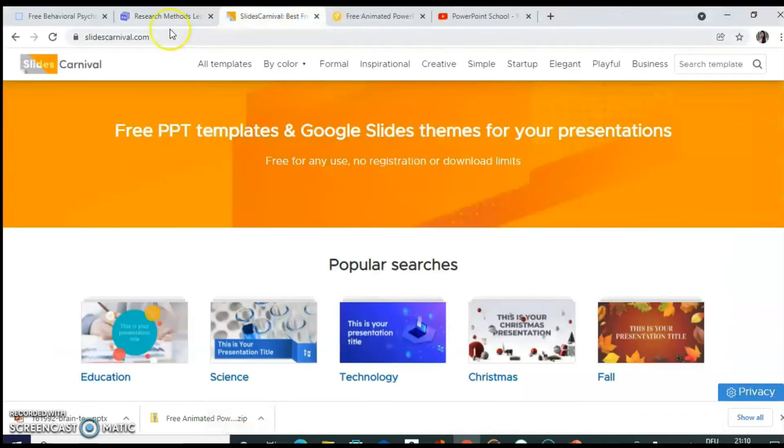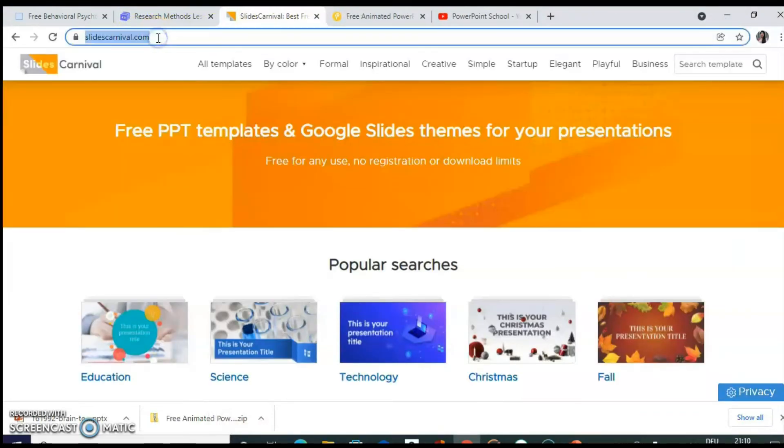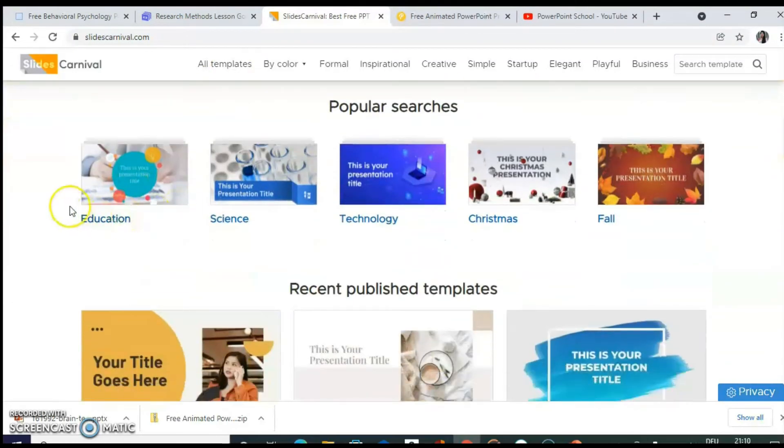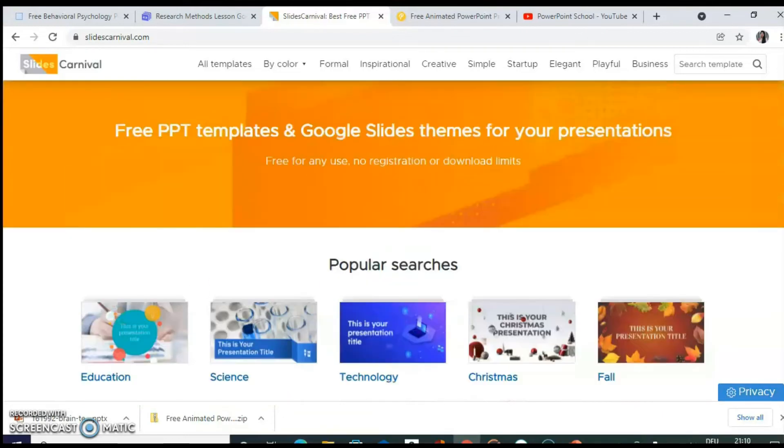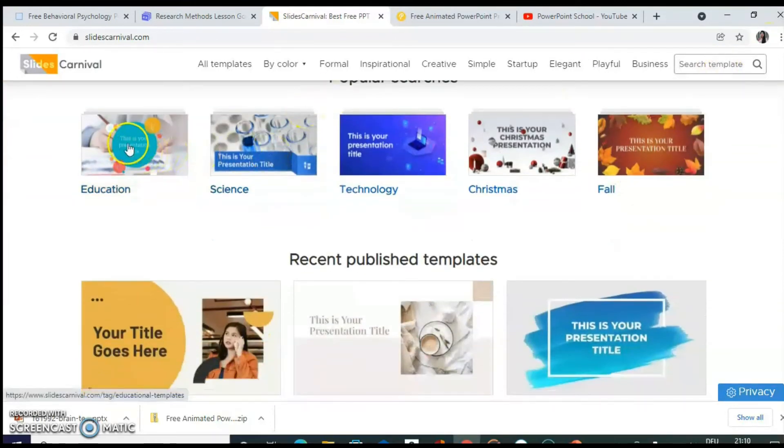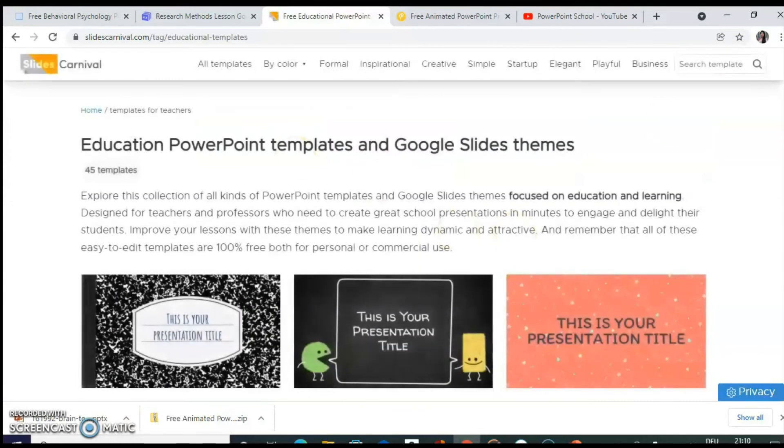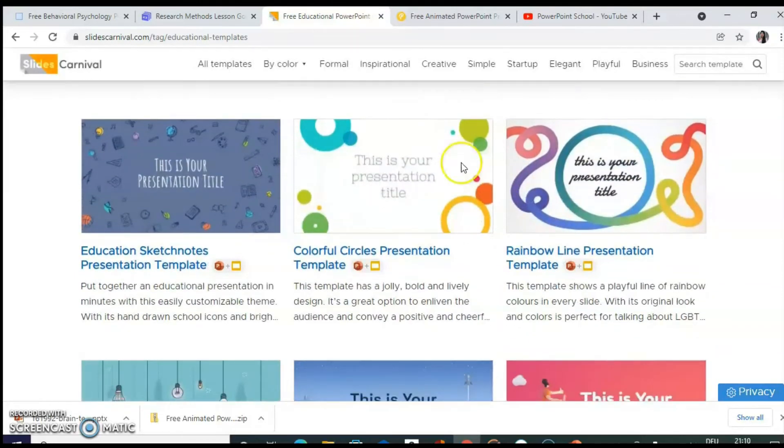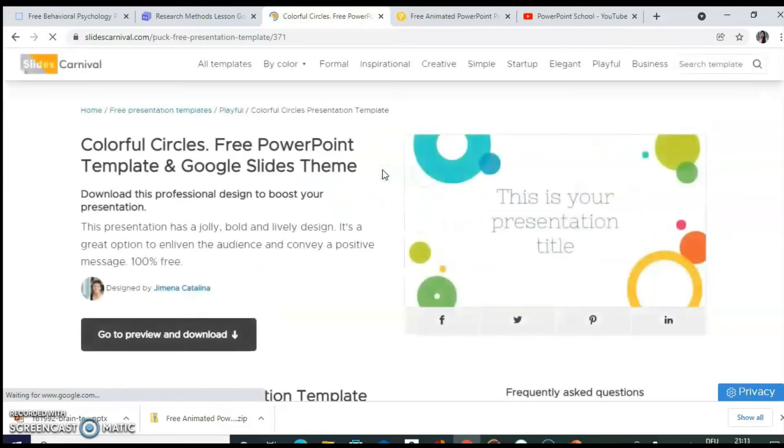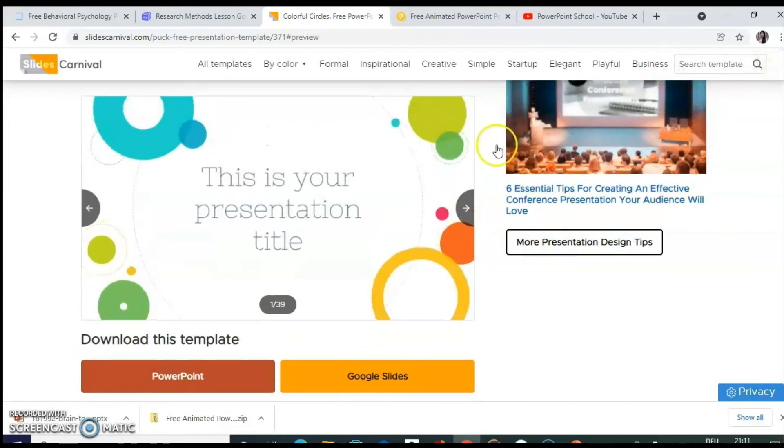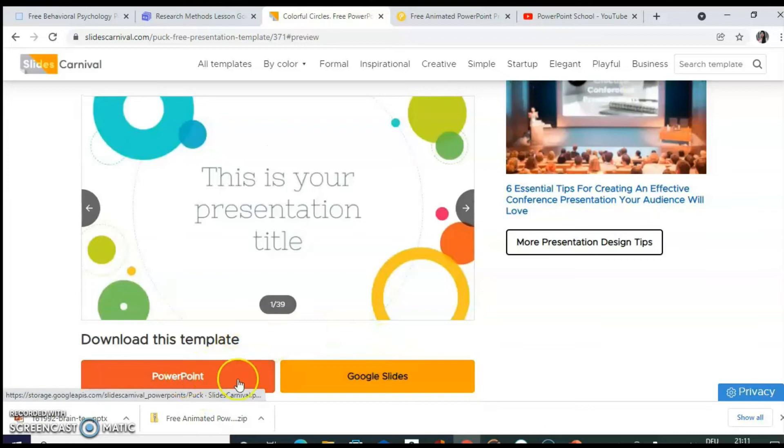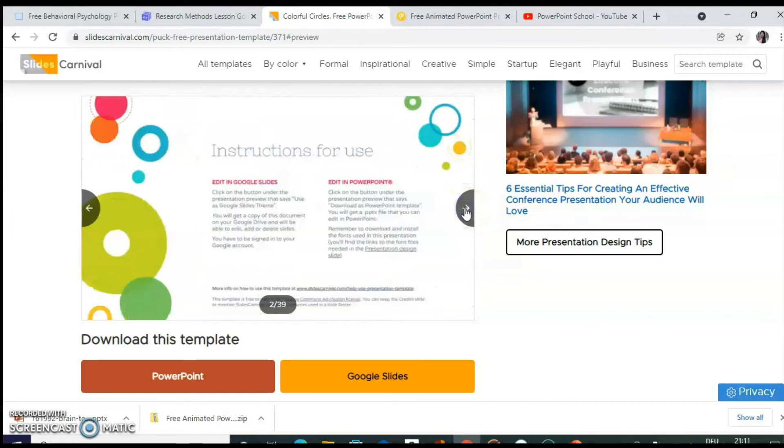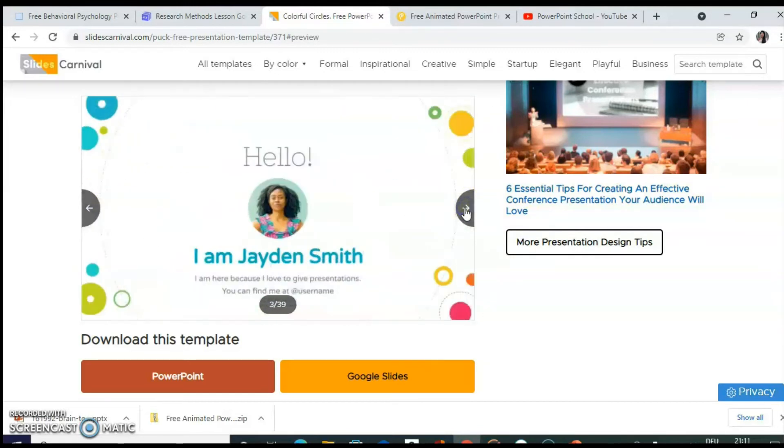Another useful website is slidescarnival.com. This is the page. And there are already categories given. Or even you can type and search here. Suppose you click on education. And let's say if you want to view this presentation. Go to preview and download. So as we have seen the previous template, you can download it as a PowerPoint document or it can be saved as a Google slide. So there are total 39 slides in this template. You can view it. And you can see how beautifully it is designed.